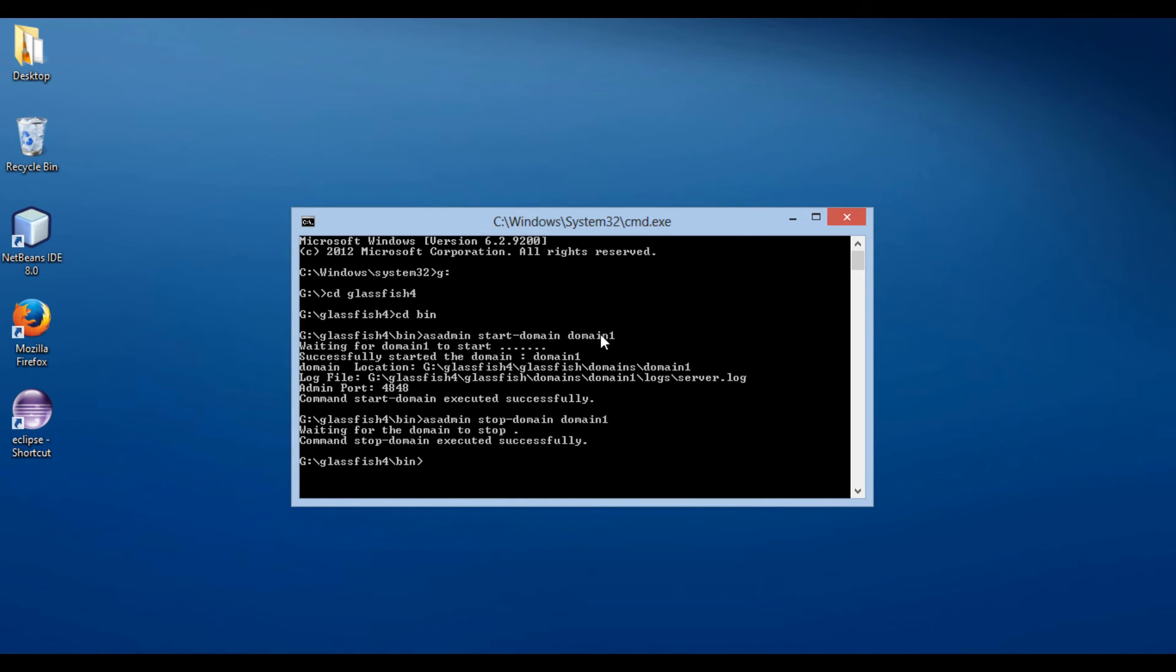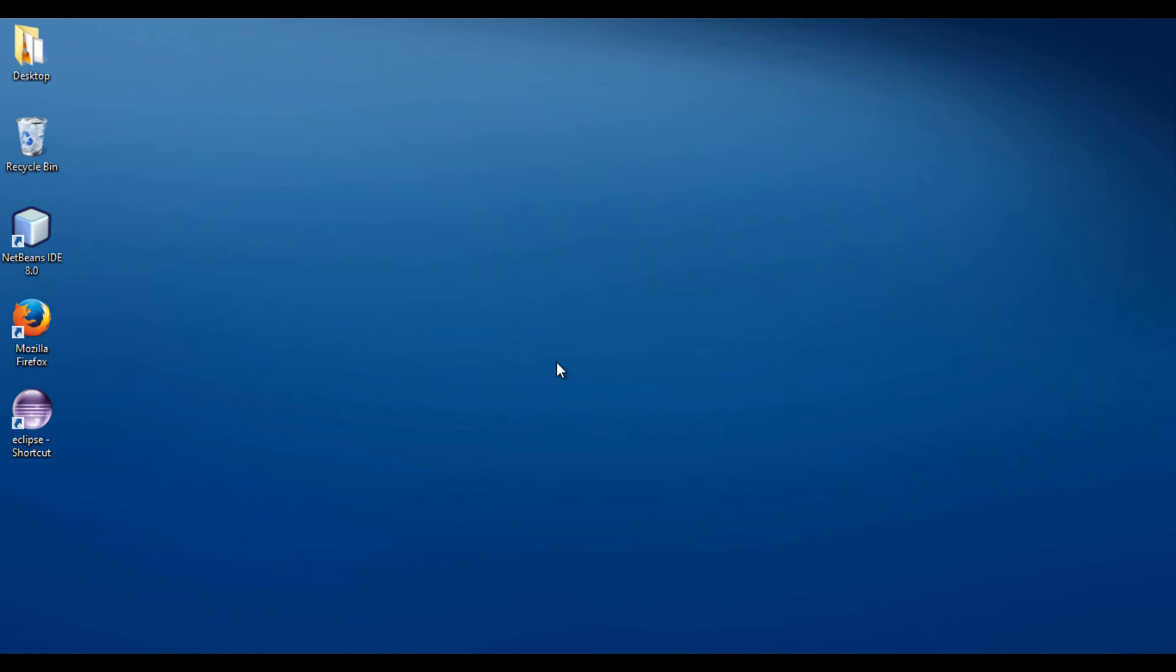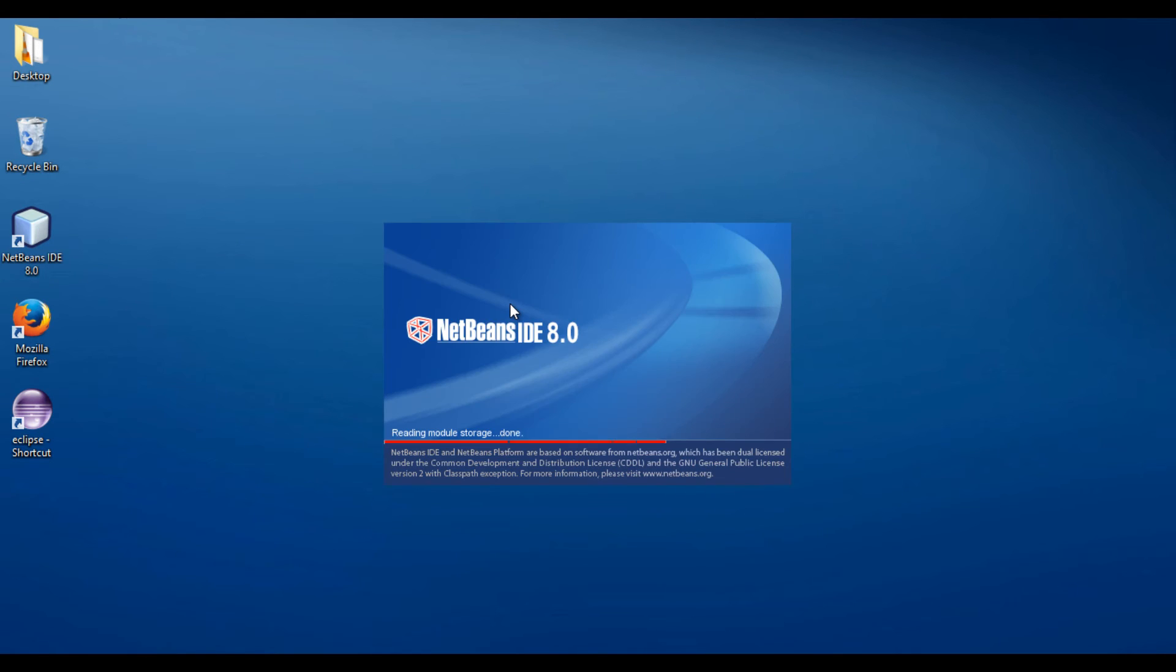There is also yet another way to start and stop GlassFish server. NetBeans IDE comes with GlassFish integrated. Let's start NetBeans, and see how we can start and stop GlassFish server from there.